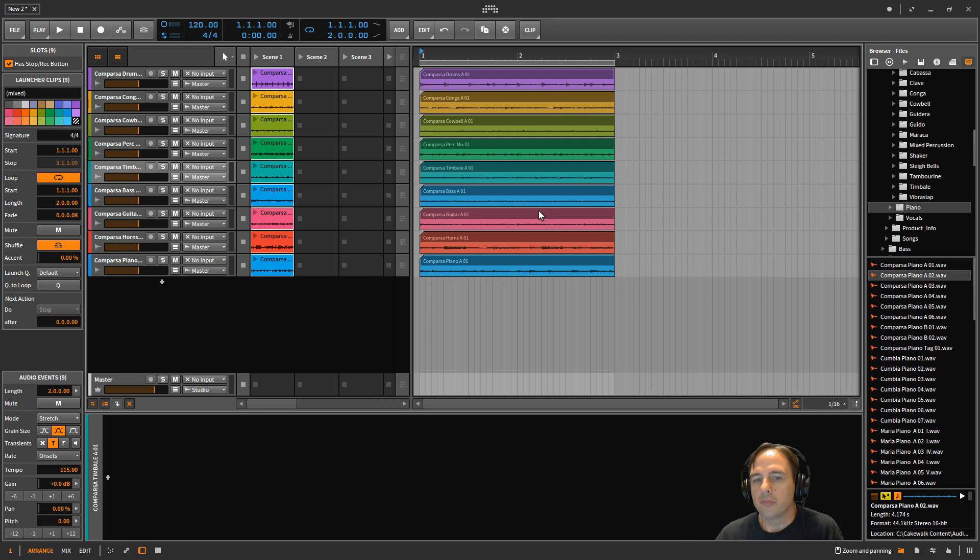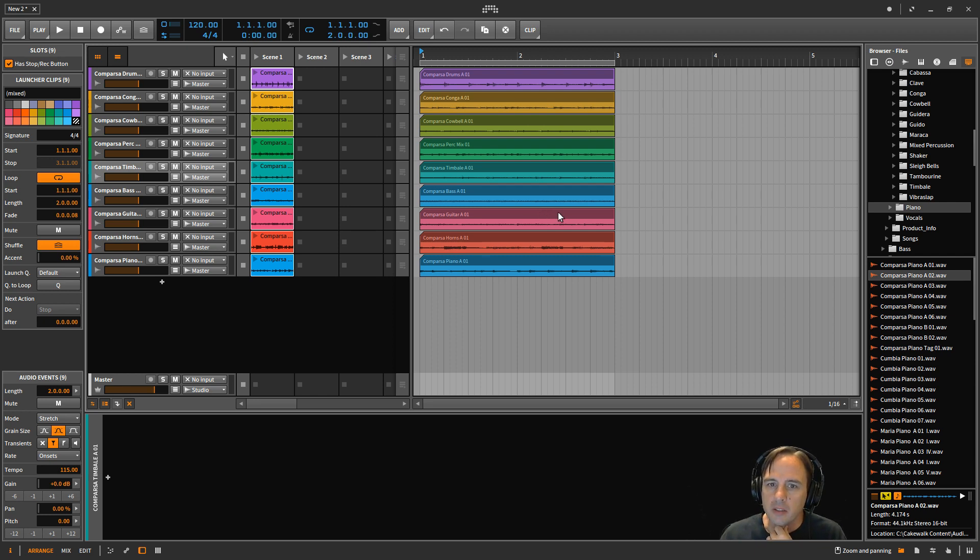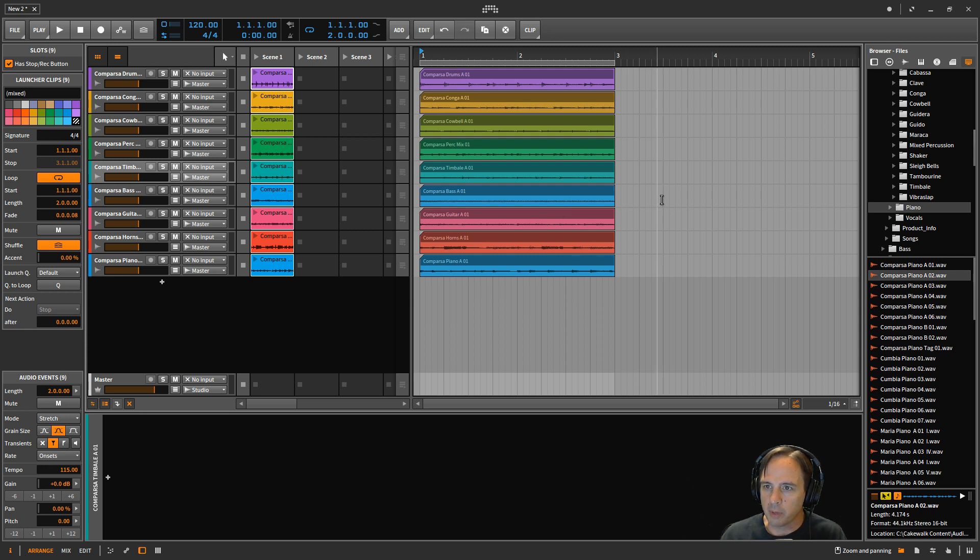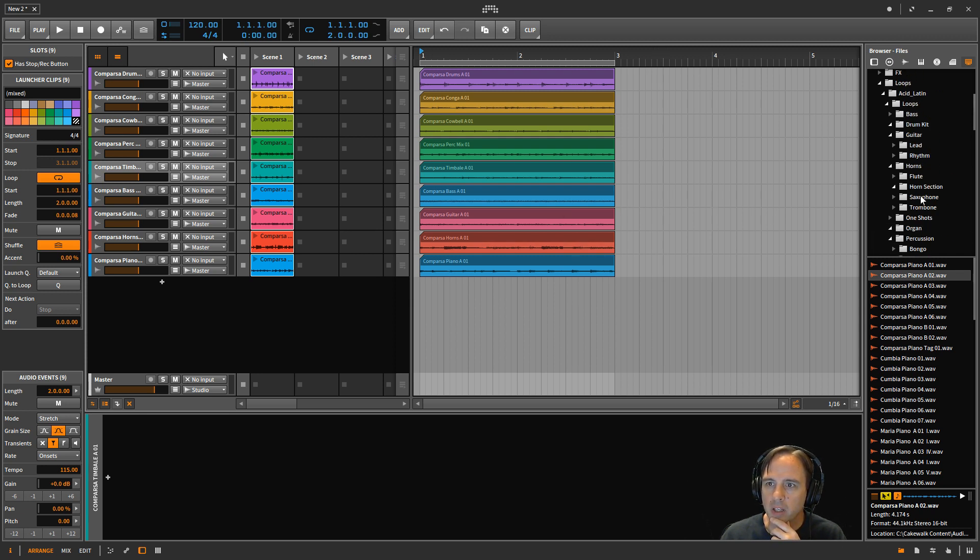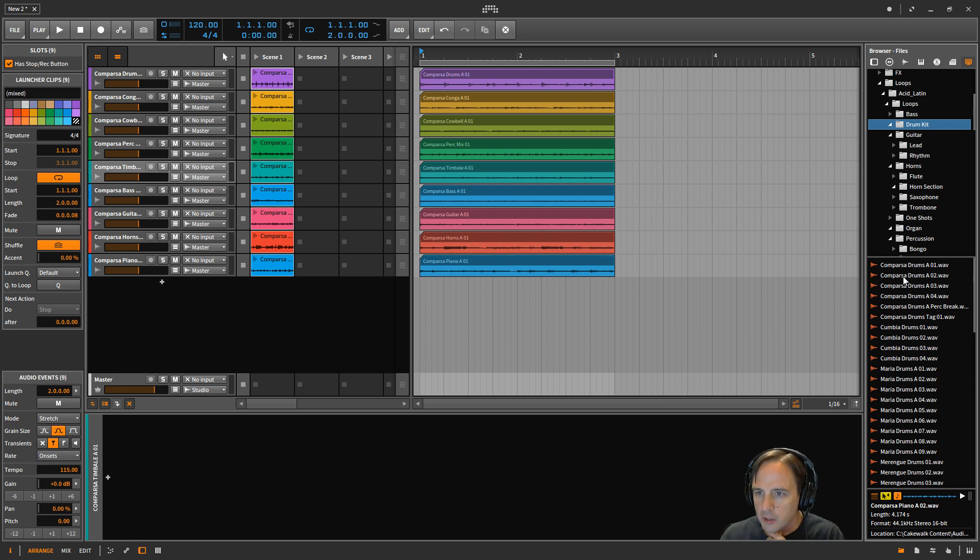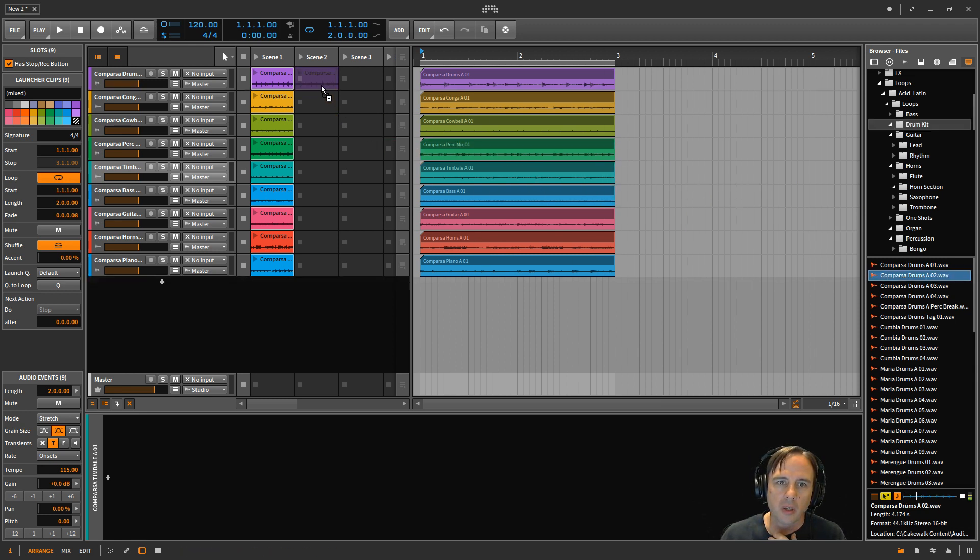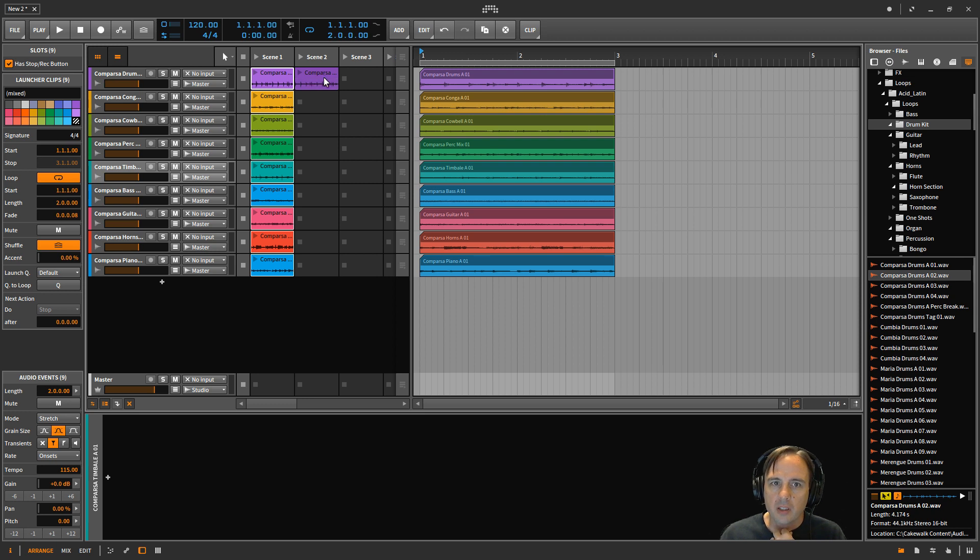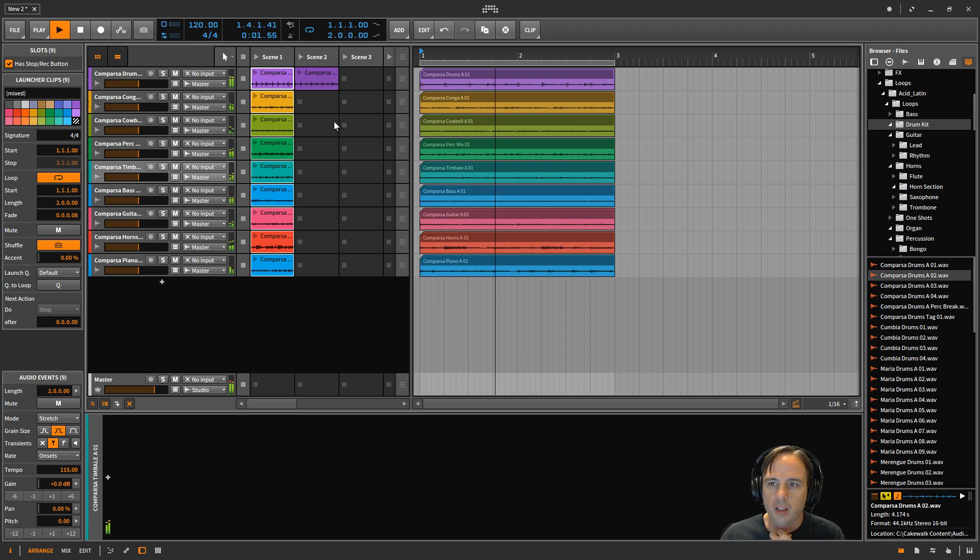So the next thing that's kind of cool though is, say I want to do something different, like maybe I don't like that drum part, or want to try something else out. It's really easy. So what I can do is just take, I used Comparsor Drums 1, I'll use A2, just drag it over there. So now I press play, but to audition this clip.